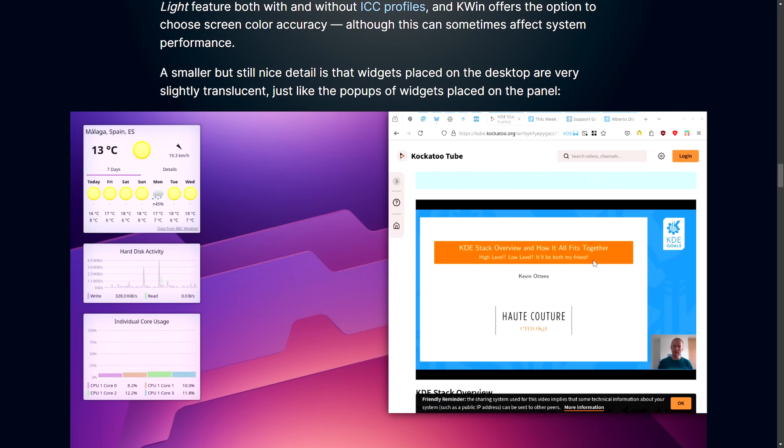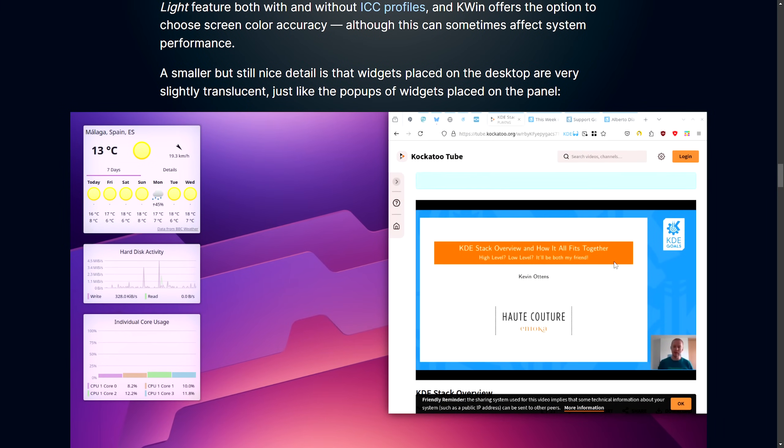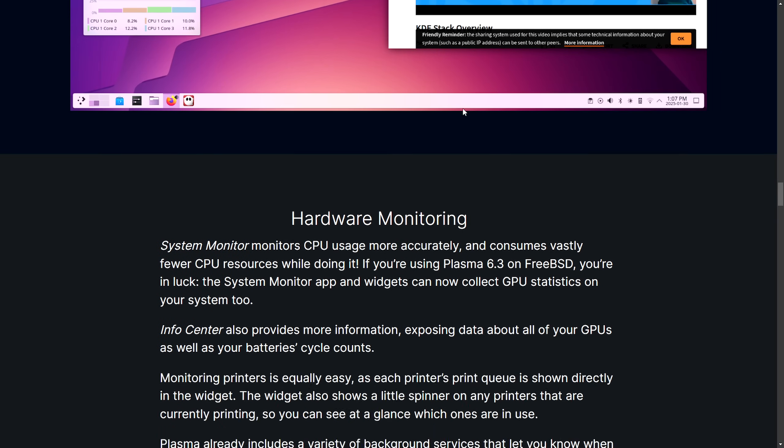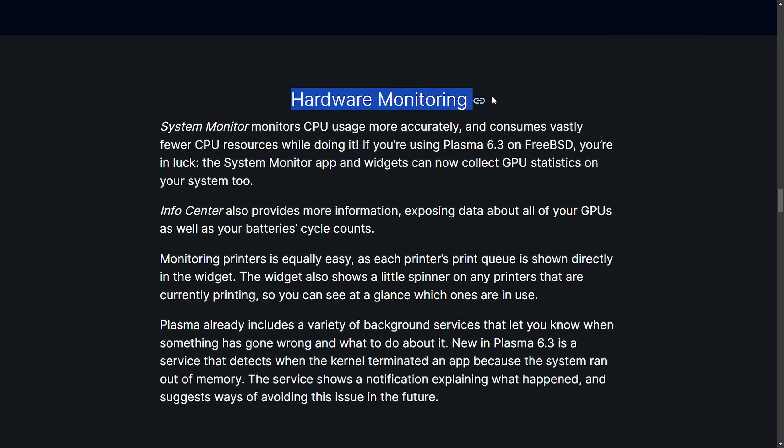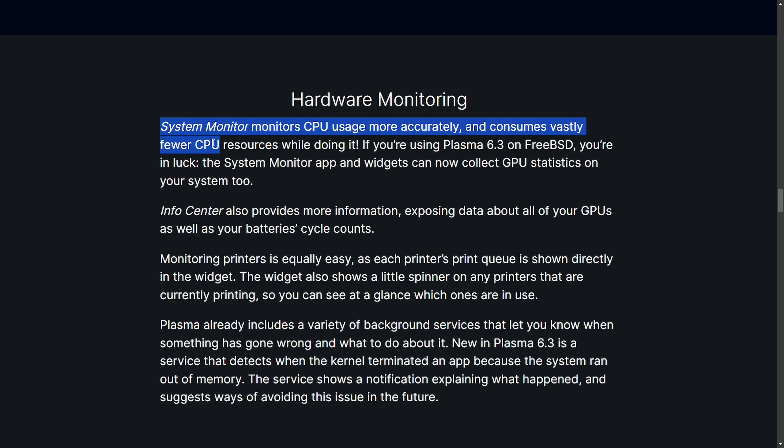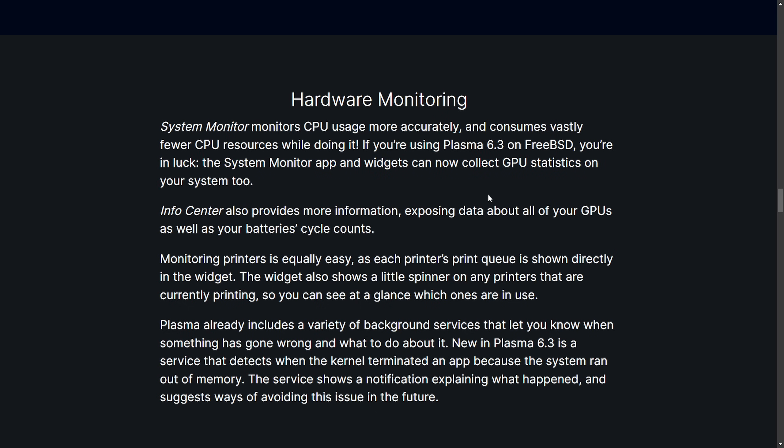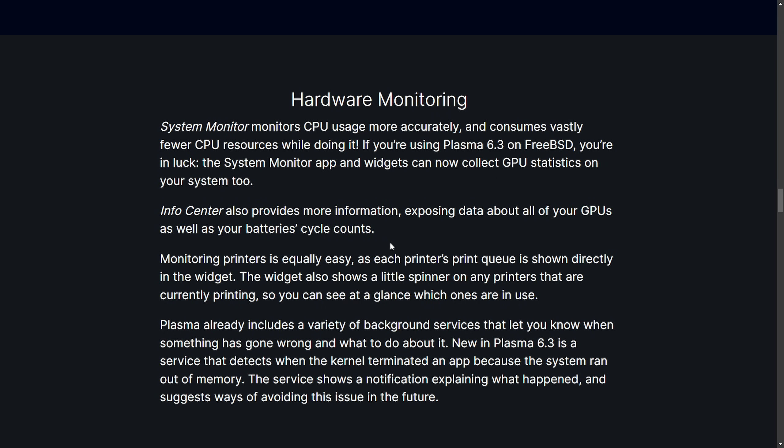Let's continue on to more exciting updates. A small but still nice detail is that widgets placed on the desktop are very slightly translucent, just like the pop-up windows placed on the panel. Hardware monitoring. System monitor monitors CPU usage more accurately and consumes vastly fewer CPU resources while doing it. This is exciting optimization for the system monitor. If you're using Plasma 6.3 on FreeBSD, you're in luck. The system monitor app and widgets now collect GPU statistics on your system too. So whoever is using it on FreeBSD, get excited because now you can see your GPU statistics as well. InfoCenter also provides more information exposing data of all your GPUs as well as your battery cycle counts.